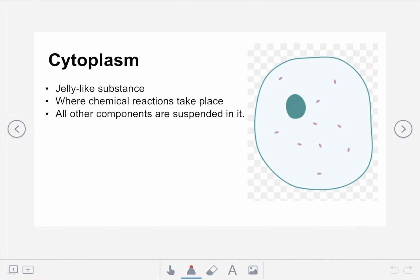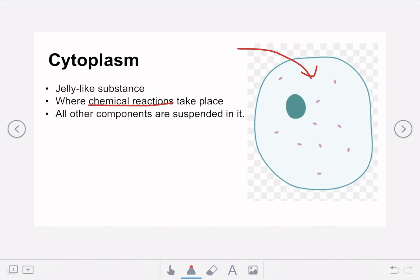The second component is the cytoplasm, which is the jelly-like substance that fills up the cell on the diagram. This is where all of the cell's chemical reactions take place. It's also important to note that this is where all of the other components of the cell are suspended — they're just floating around in here.